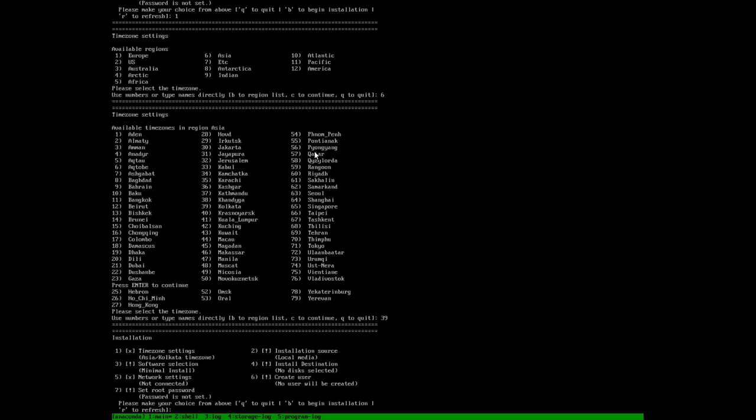Our installation source is local media, so we will not change anything else. In case if we want to change it to any other sources, it can be changed on option 2.